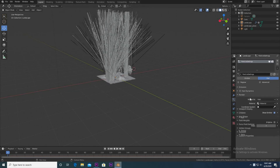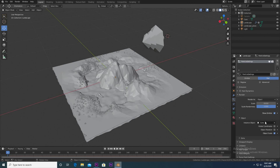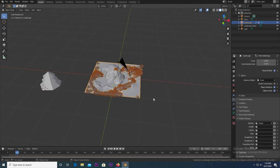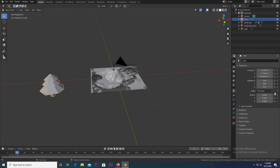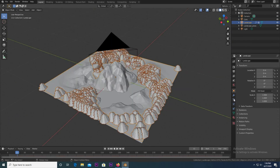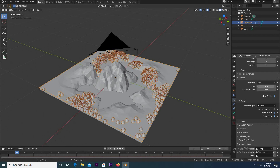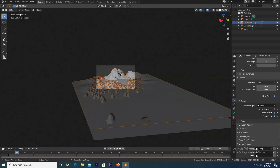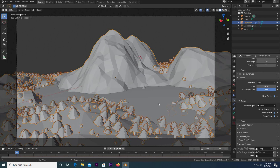Go to the Render section of the particle settings and change it from Path to Object. Under Instance Object, pick our cone object. Then go to Transform Settings and rotate it on the correct axis so they're all standing upright. Go back to the particle settings and change the scale to make them pretty small. In camera view, check how it looks, then adjust Scale Randomness and bring it down.